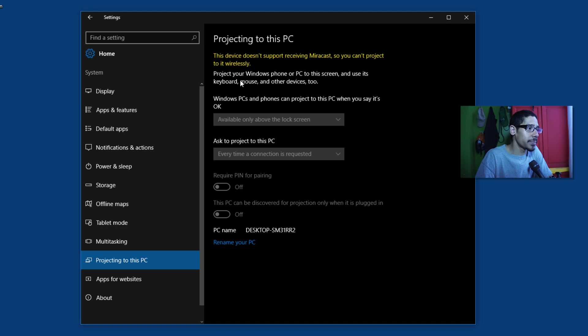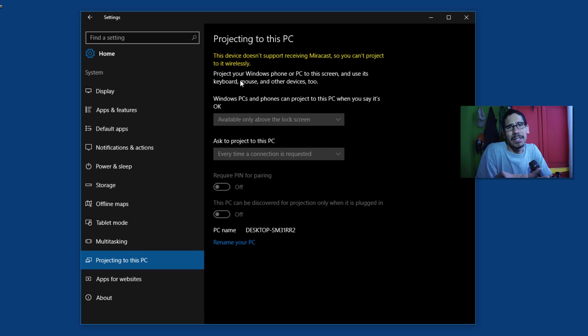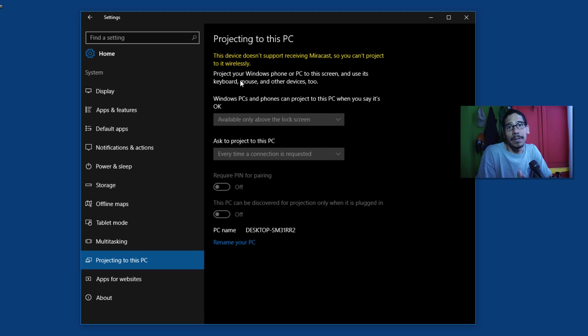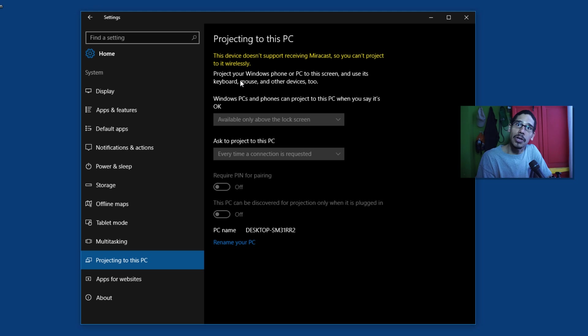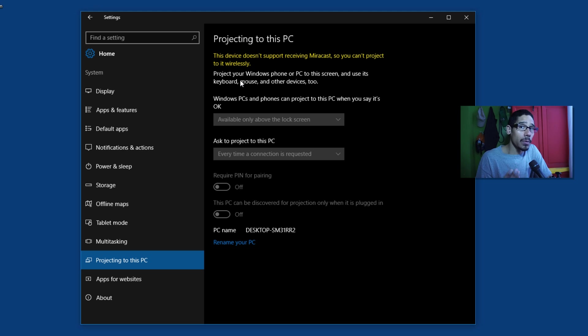This device doesn't support receiving multicast so you can't project it widely, again this is a virtual machine but if it was a physical machine like a laptop or a tablet I'm able to project to another PC which is awesome. So I'm assuming that the other PC has to be a Windows 10 machine.